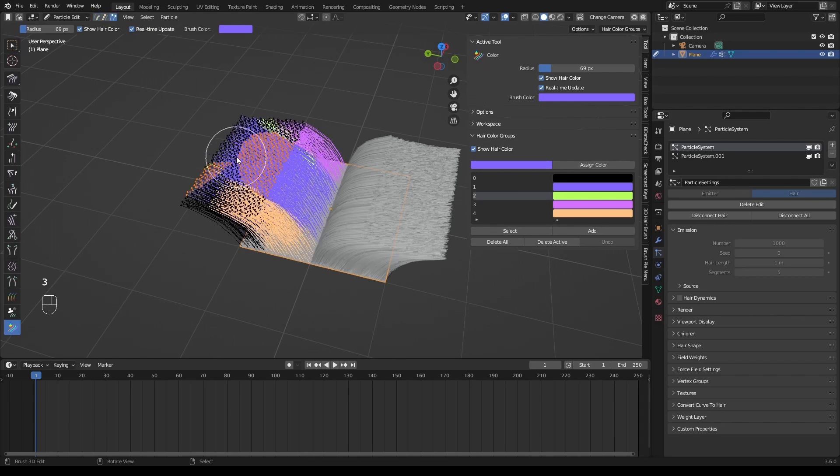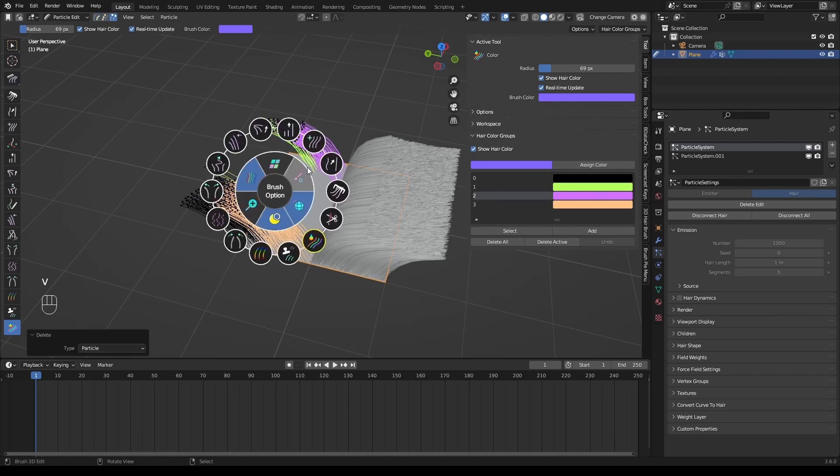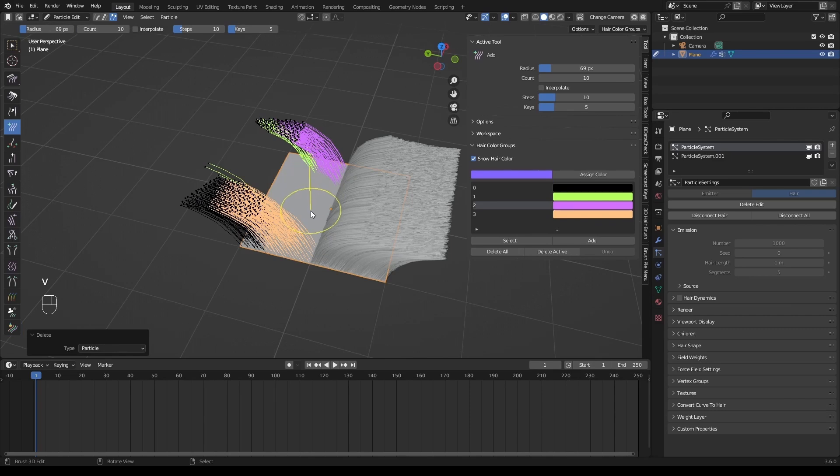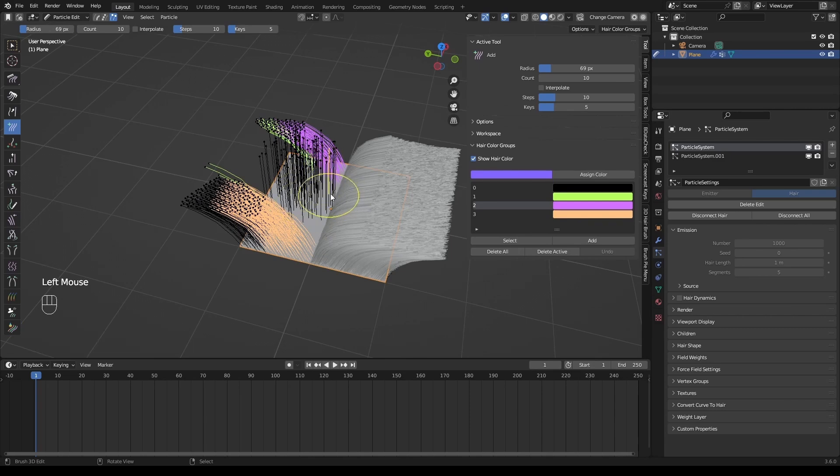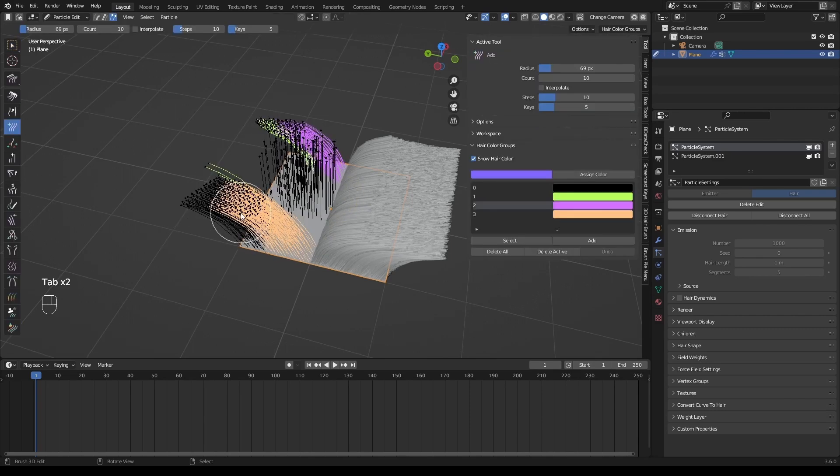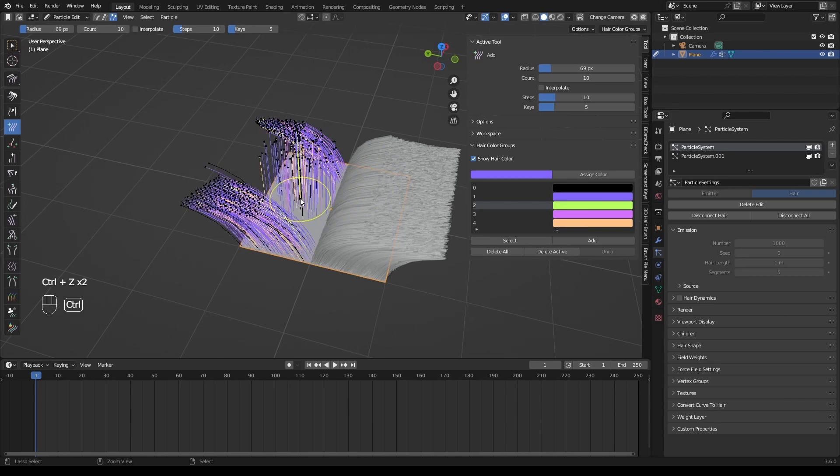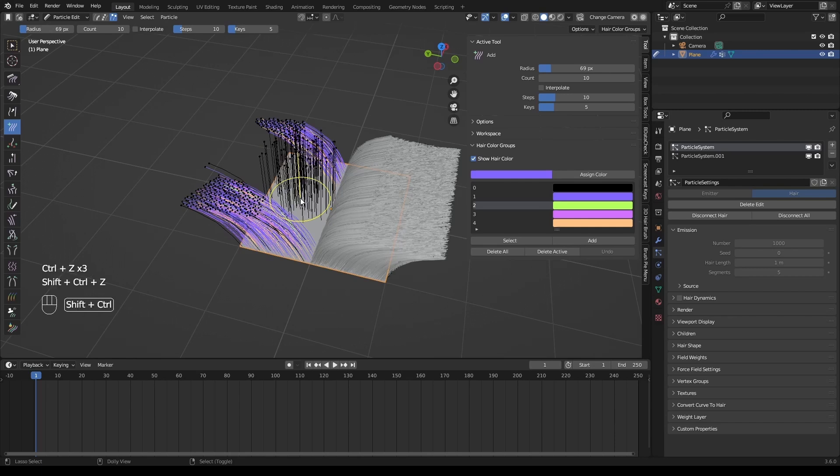Besides, when we alter the number of guides by removing or adding some, the color groups still work well. But if we undo or redo repeatedly for several times, some errors may occur.